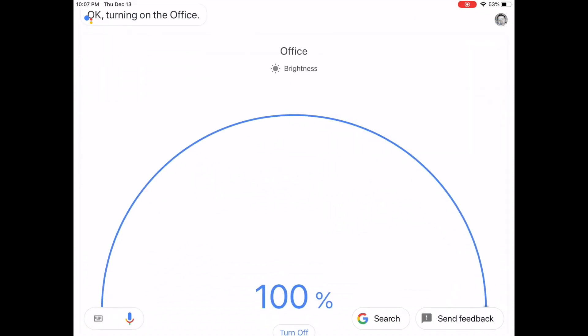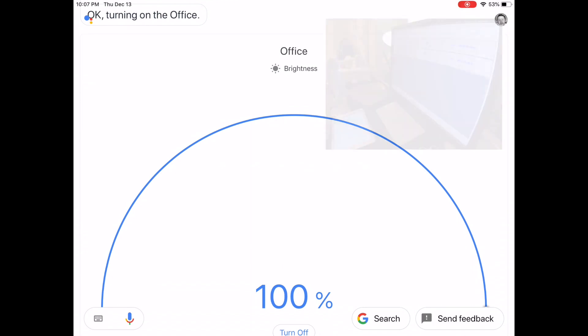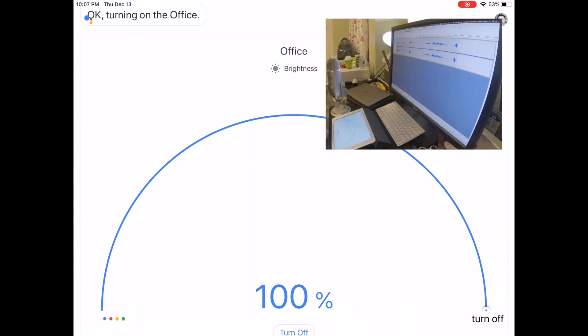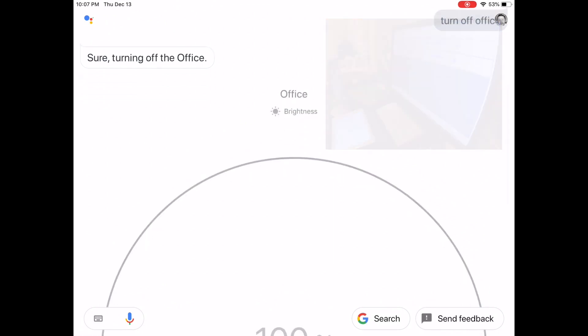The office turned on, and now I'm going to issue the command to turn off the office. Turn off office. Sure, turning off the office.